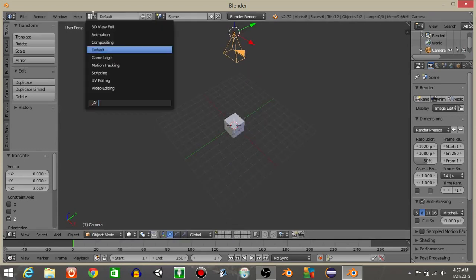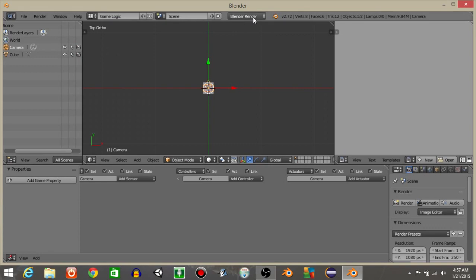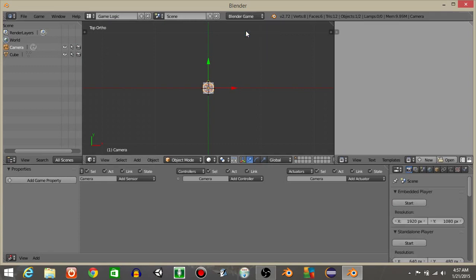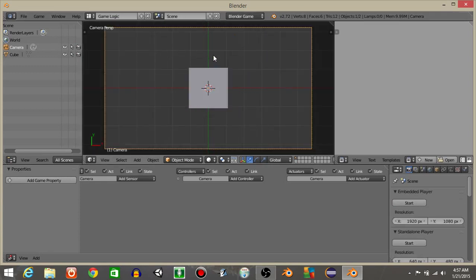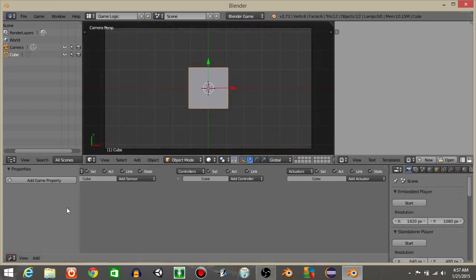Let's then go from defaults to game logic right here and go from blender render to blender game. Hit 0 to go into our camera view.